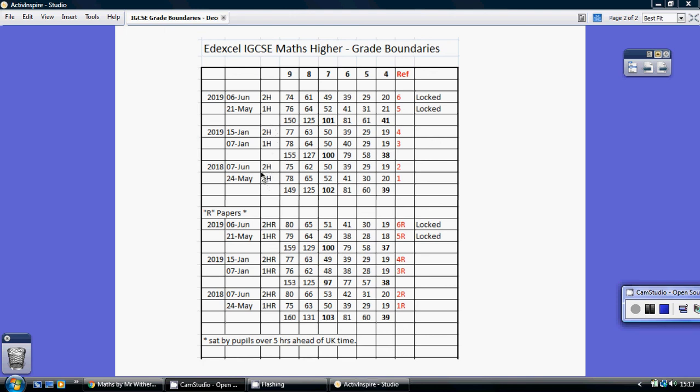What is good is that Edexcel also have a second set of papers for candidates who are outside the UK where the time difference is more than five hours. So every time they set a paper in the UK, there's a corresponding overseas paper.